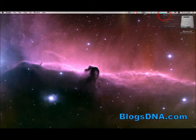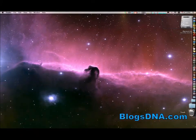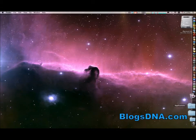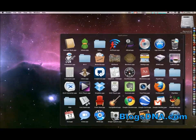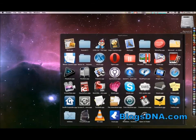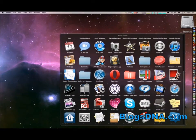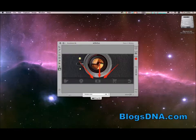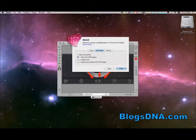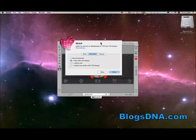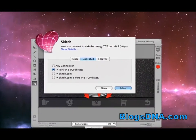But what Little Snitch really does is notify you when new connections come to your machine. To show you what I mean I'm going to open up Skitch here, an application that I know will connect to the internet because it's a cloud based service. And as soon as I open up Skitch you'll see that Little Snitch popped up this message here.